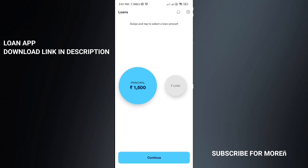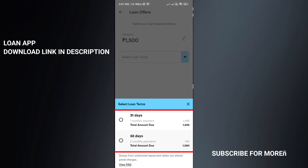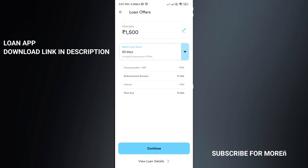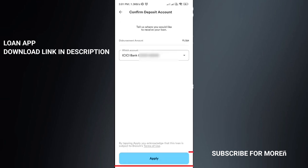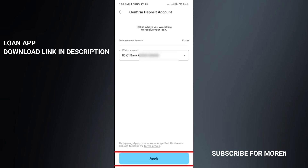You will see the loan amount. Click on the new loan and review details such as GST and interest. Click the continue button and verify your bank account number, then select and link your bank account to the app.